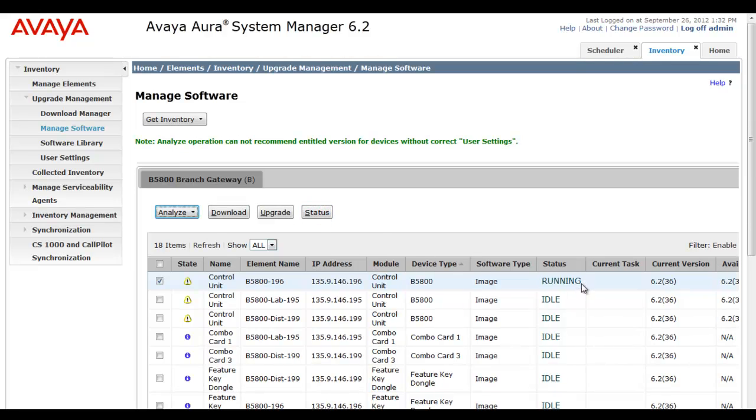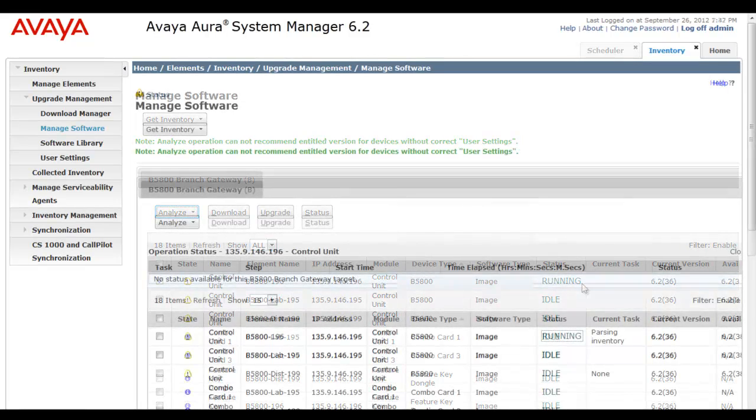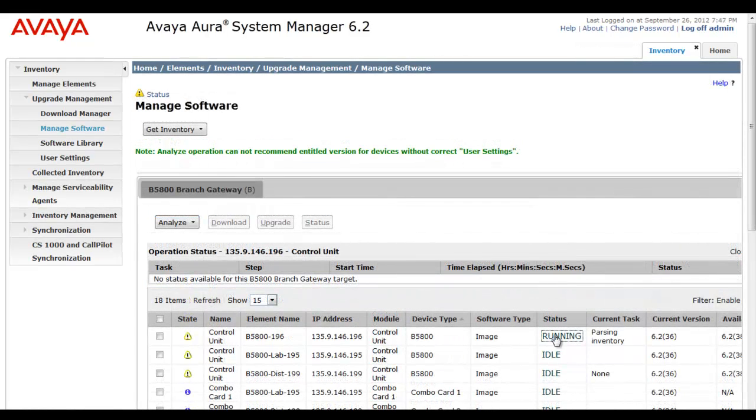And you see we have a running status. Now, we're going to take a look at a lot of status going forward as the upgrade proceeds.